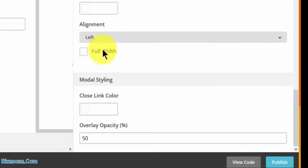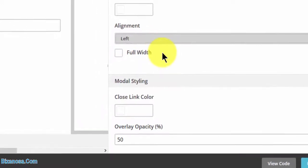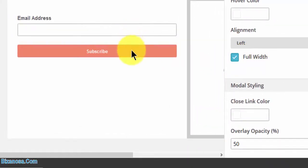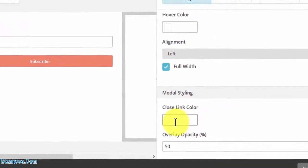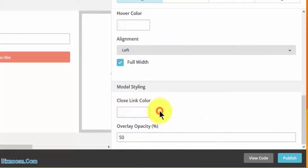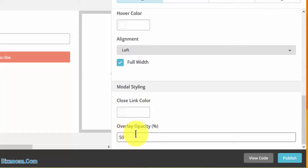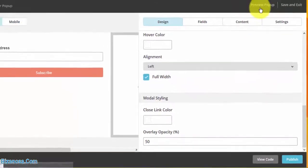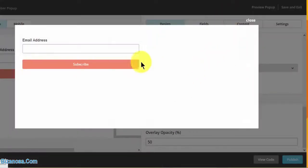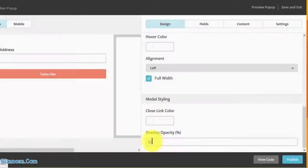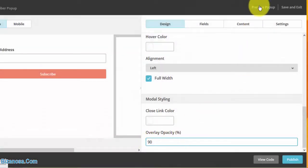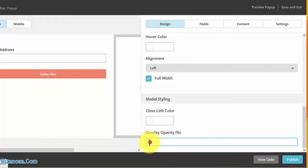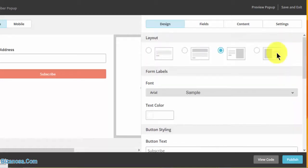I want the button to be full width. For modal styling, if I want to change the color I'll do that here. For overlay opacity, I think 50 is okay - that will make the area behind the modal window visible. If I increase it to maybe 90, you'll see it won't be as visible. So I'll put mine at 40.